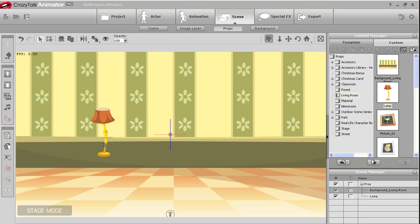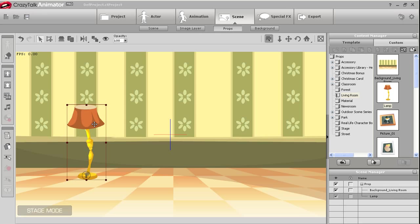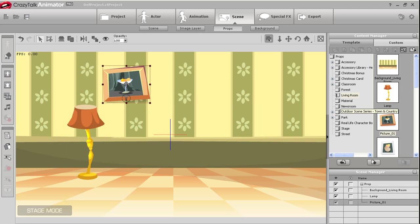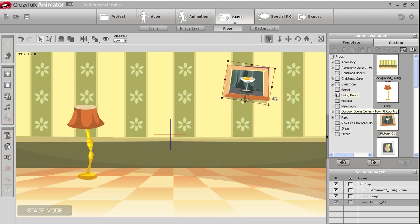After that you just need to fill up your scene with various props. Here I'm importing various props from the living room scene. Everything can easily be resized and rotated to fit your preference.